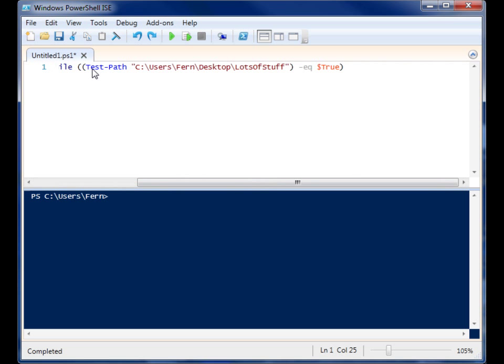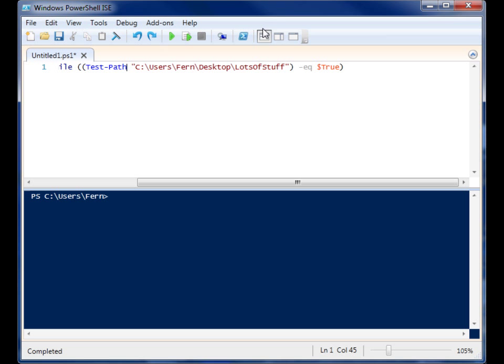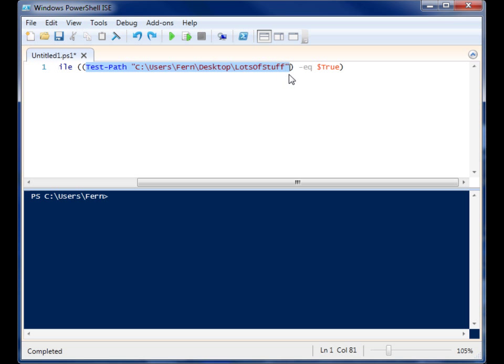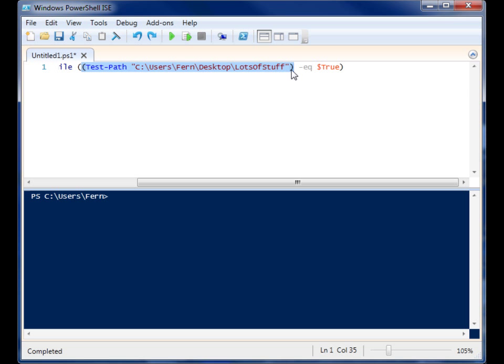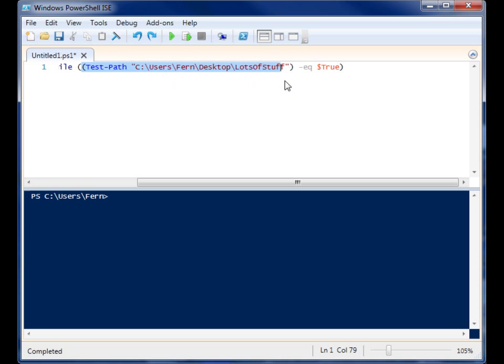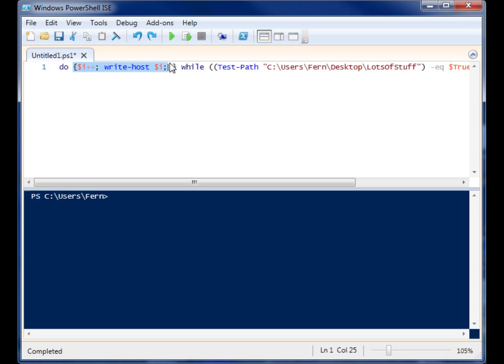And my condition is a test-path commandlet. And what it's going to do is it's going to check the existence of a folder. And if that folder exists, then this commandlet returns back a Boolean value of true or false. So I have the commandlet wrapped inside its own parentheses because I want it to run this evaluation first. I want it to pull a Boolean value of whether that folder exists or not. And then I want it to do an evaluation and see if it matches with what I want the result to be. So I'm saying test this path. If it's true, then go back and run this code again.